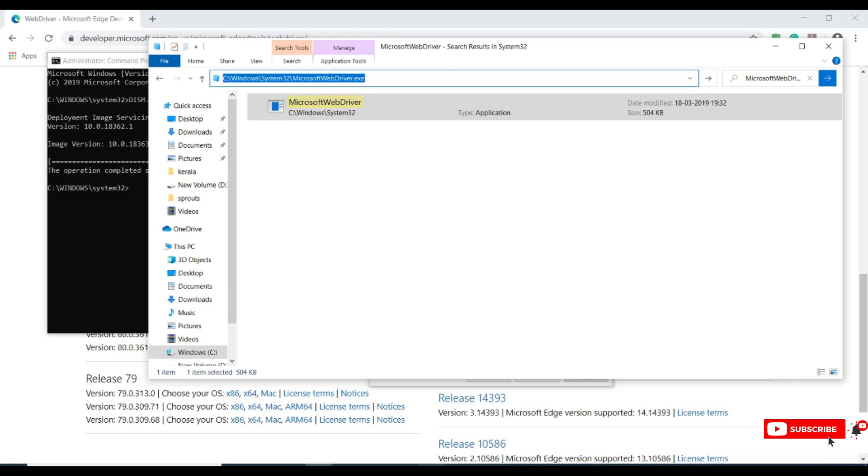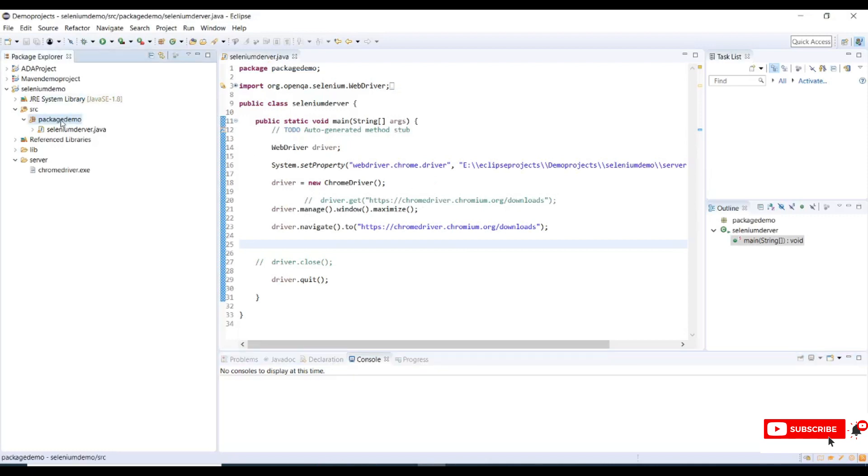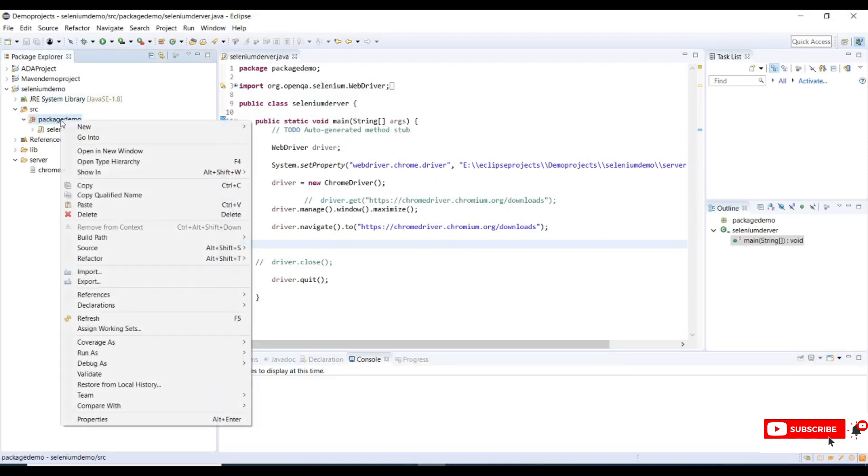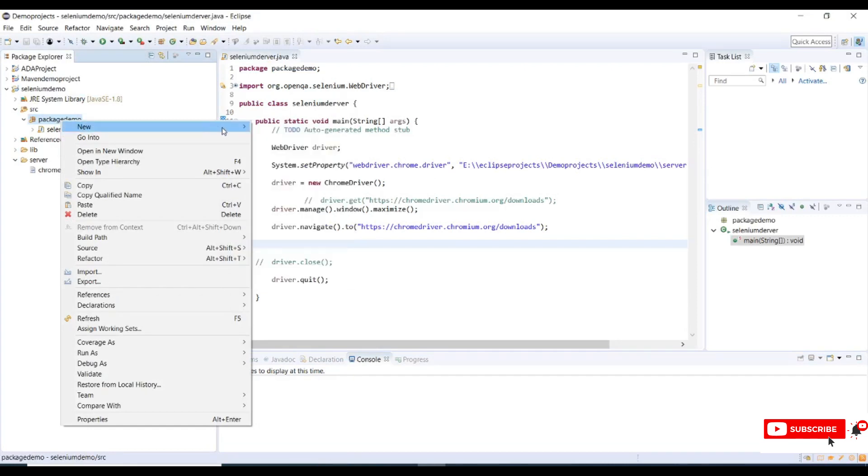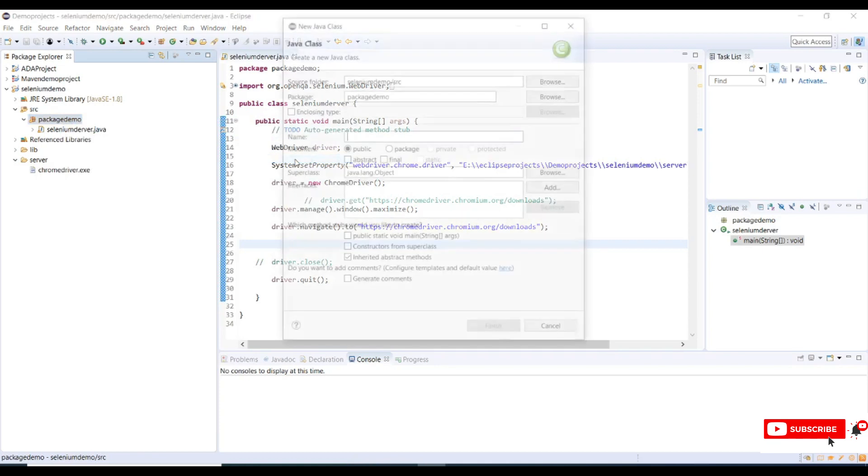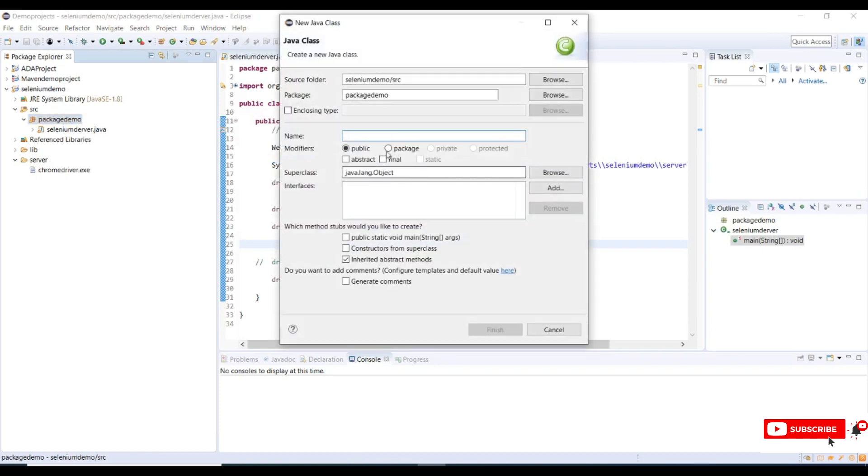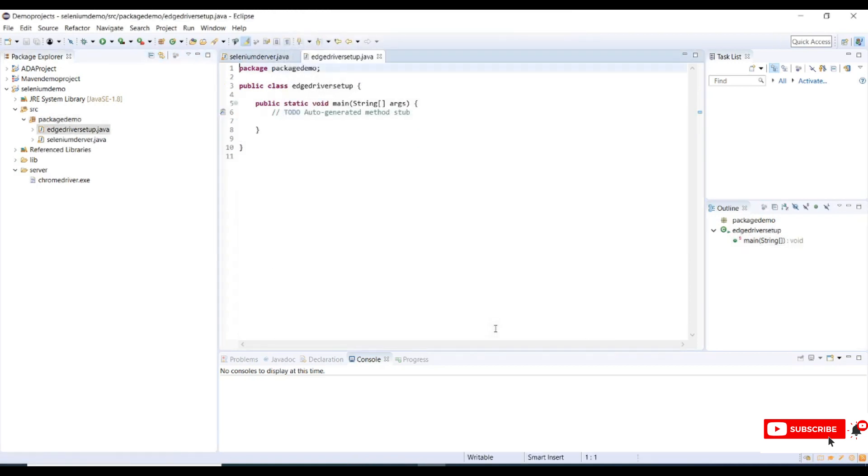Now open Eclipse. This is the sample code which we have written for Chrome driver. Let me create a new class in the package demo. Go to new, click on class and name it as EdgeDriverSetup. We require a main method to launch a web driver, so select the main method.